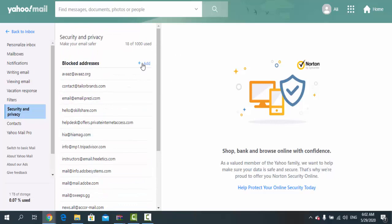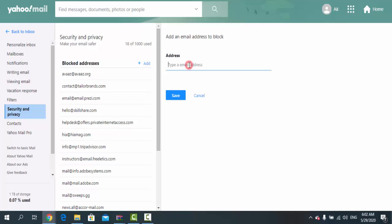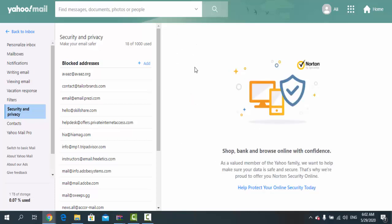You type in the email address, whatever it is—at yahoo.com, at gmail.com, or at whatever.com—and you just click Save. The email address is blocked, so you won't receive emails from that specific email address anymore.